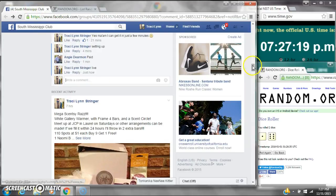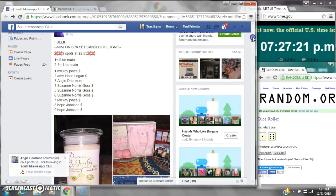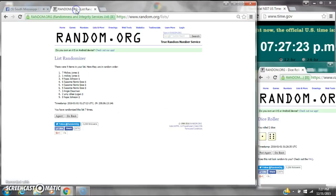Spot number one gets nine spots and the rest gets one. So spot number one is Mickey Jones in spot number seven.